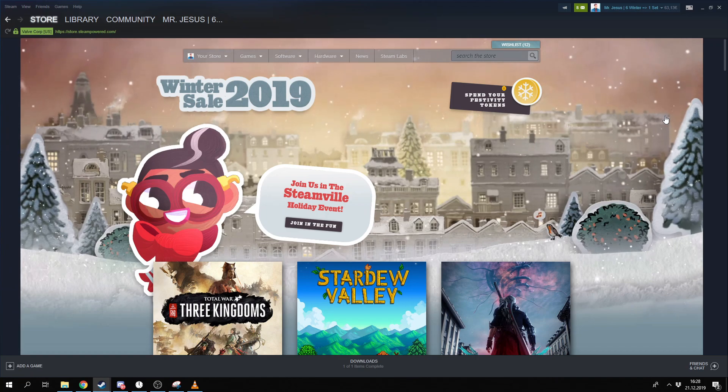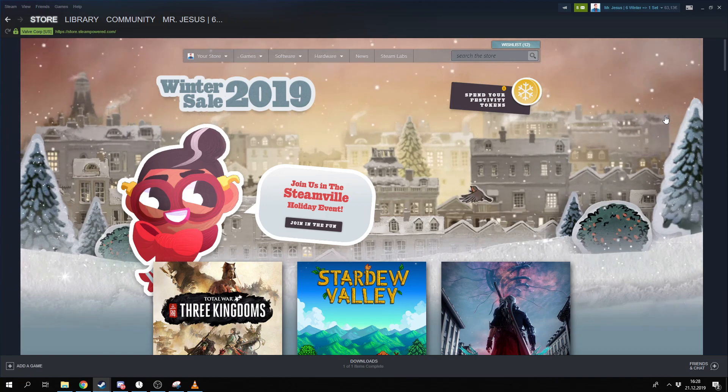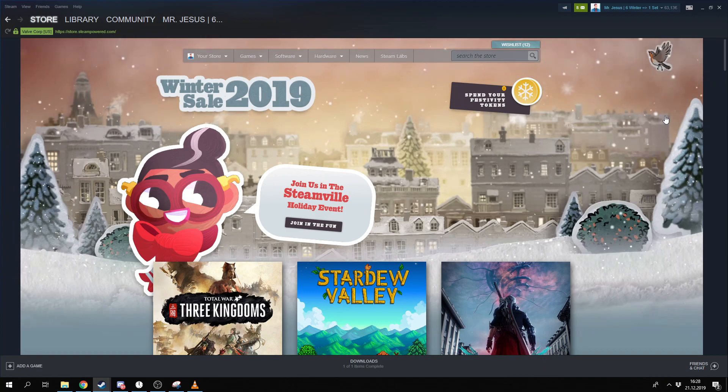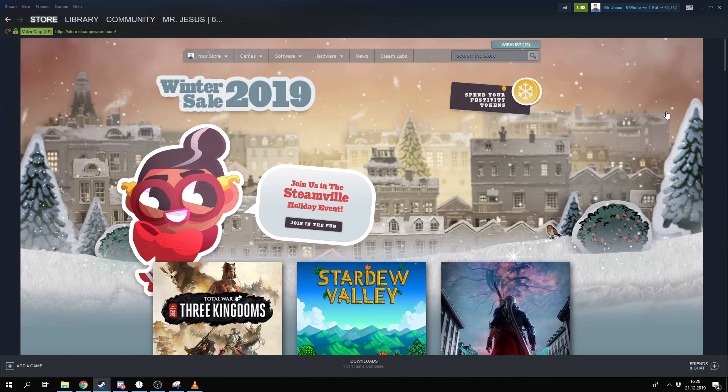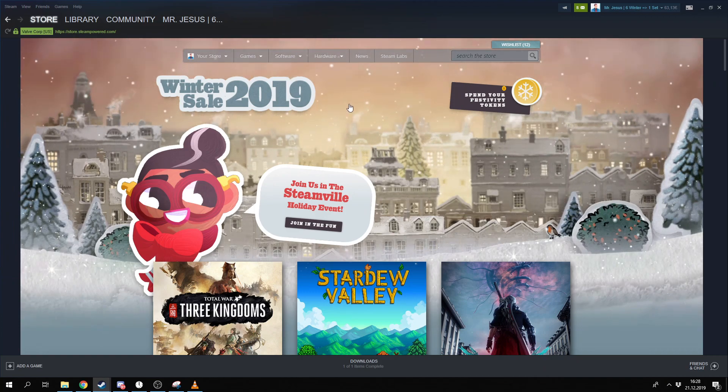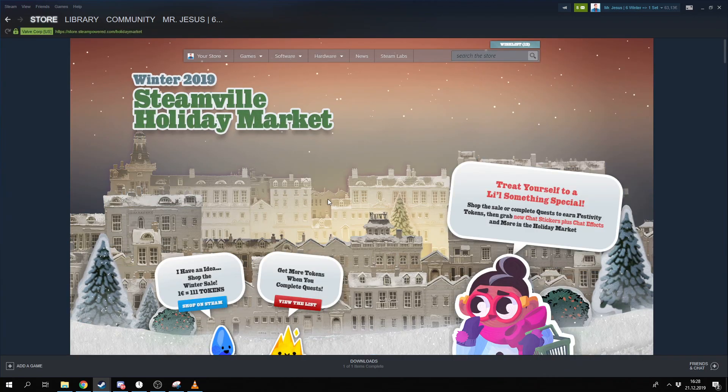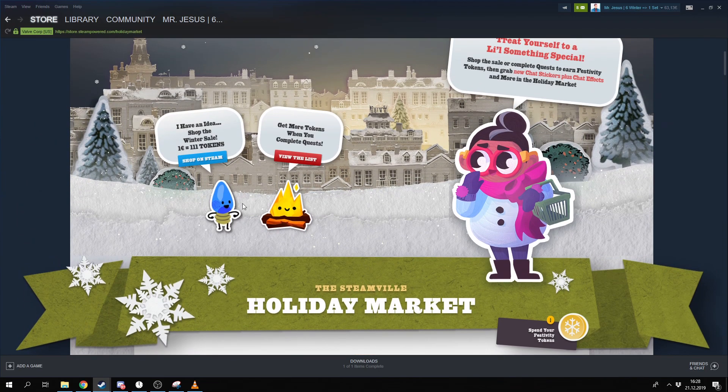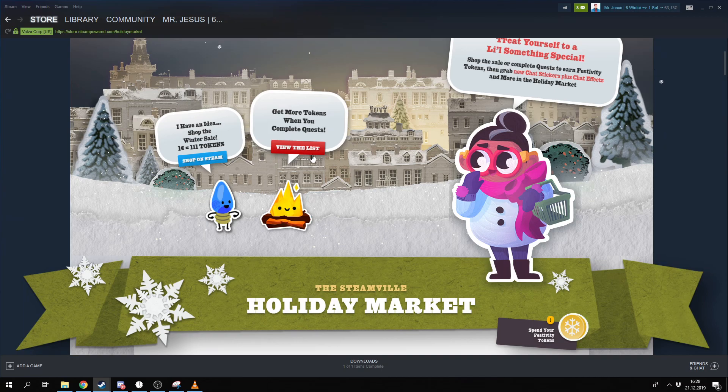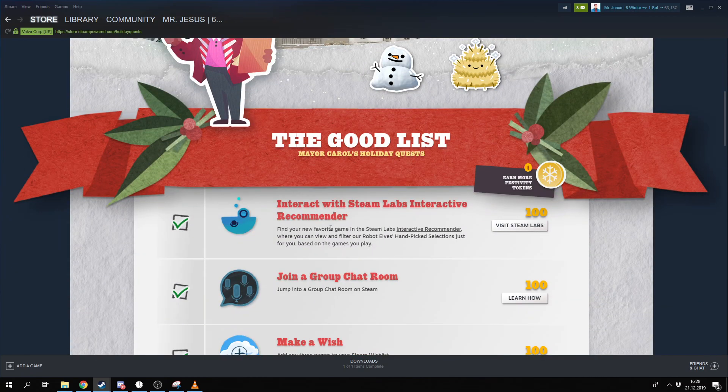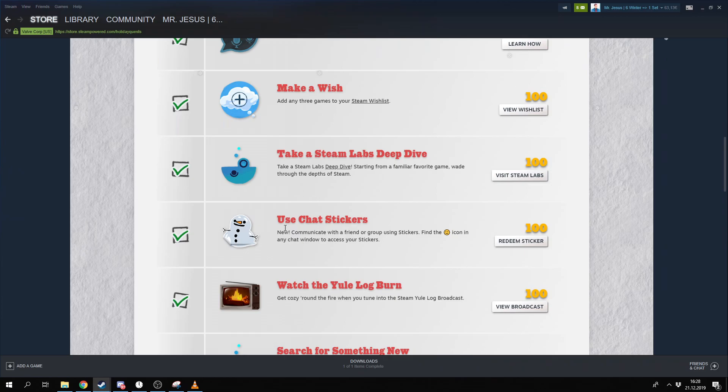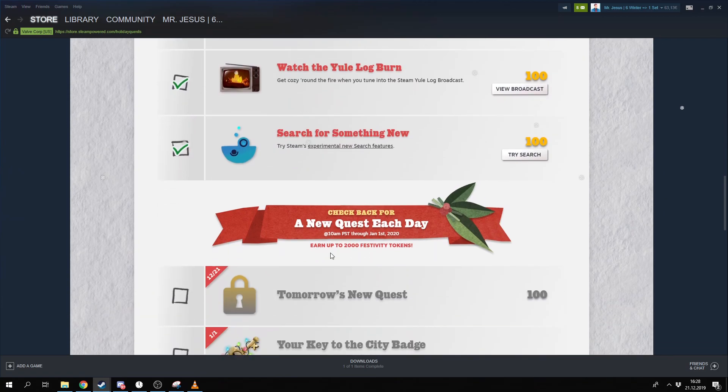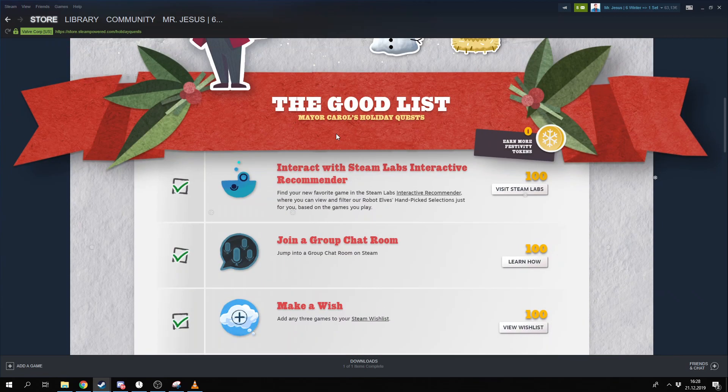Hello guys, today we will speak about Winter Sale and about Winter Sale cards. So basically you have here some quests. Like you get one free quest every day. You click right here and you will see these quests. You can complete them. They are basically so easy.